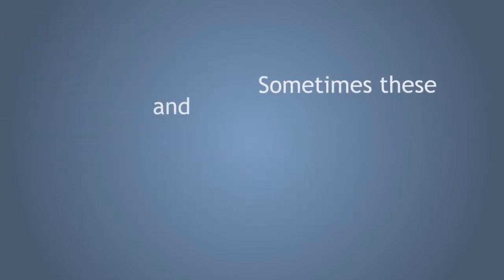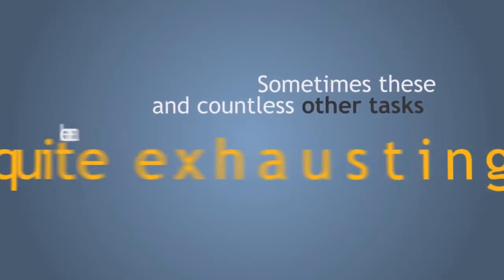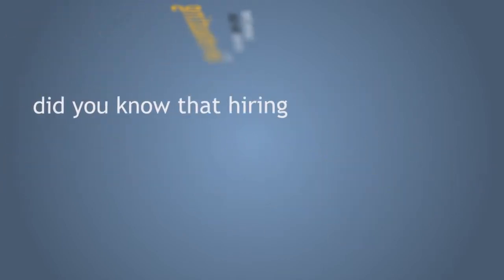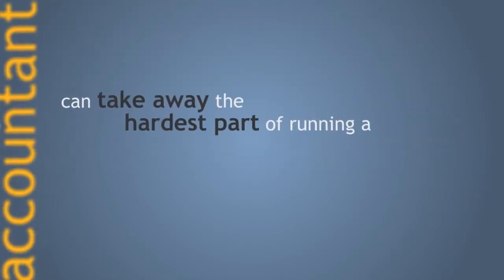Sometimes, these and countless other tasks can be quite exhausting. However, did you know that hiring an accountant can take away the hardest part of running a successful business?